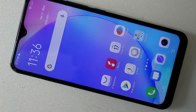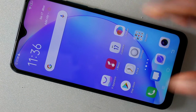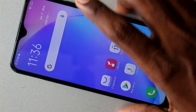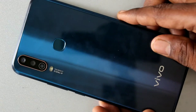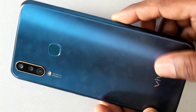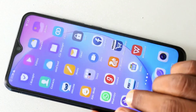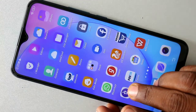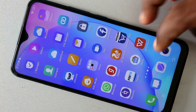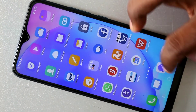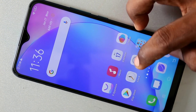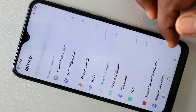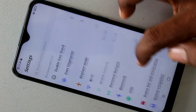Hello friends, welcome to Fireman's Tech. This is the Vivo Y17 smartphone. In this video, we learn how you can set a personal hotspot in the Vivo Y17 smartphone. First, you need to go to the Settings in your Vivo Y17 smartphone.